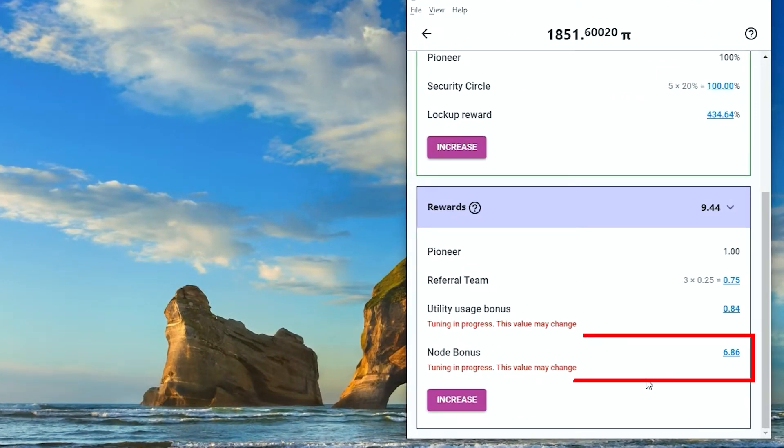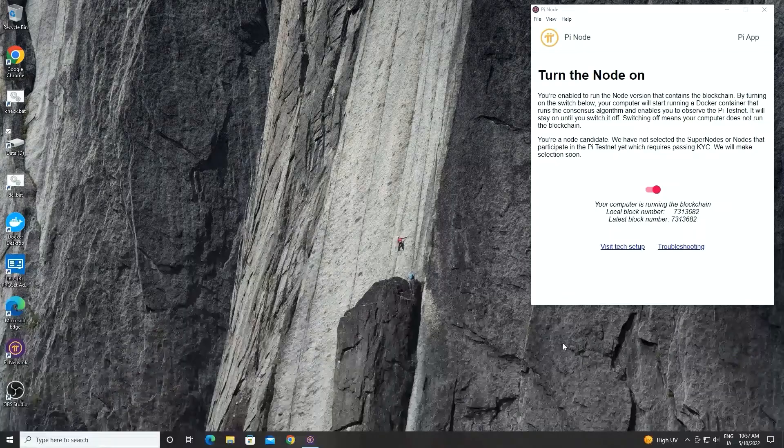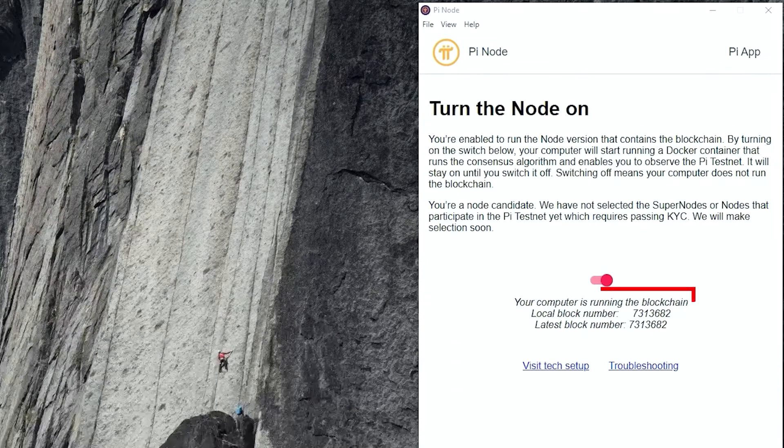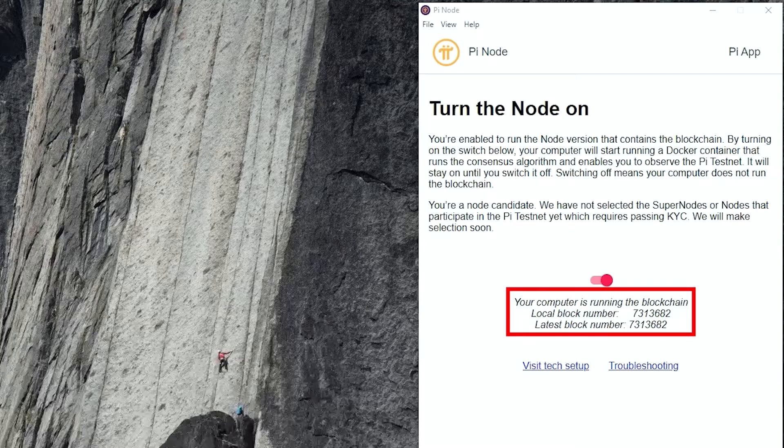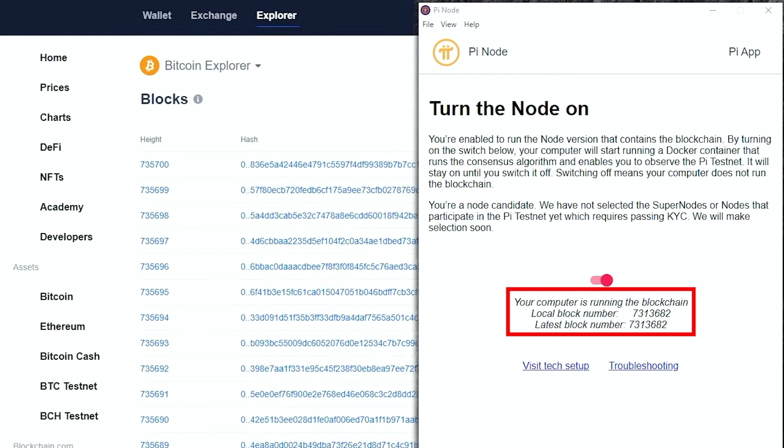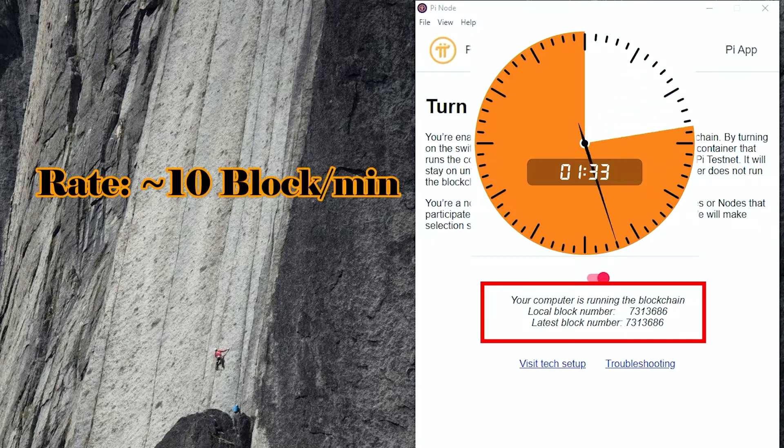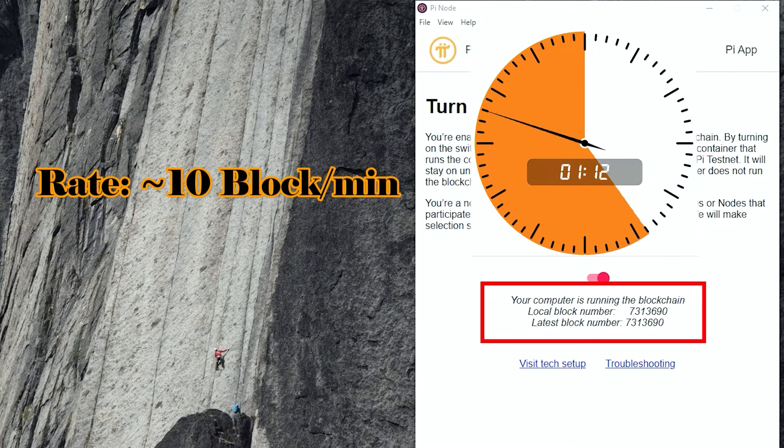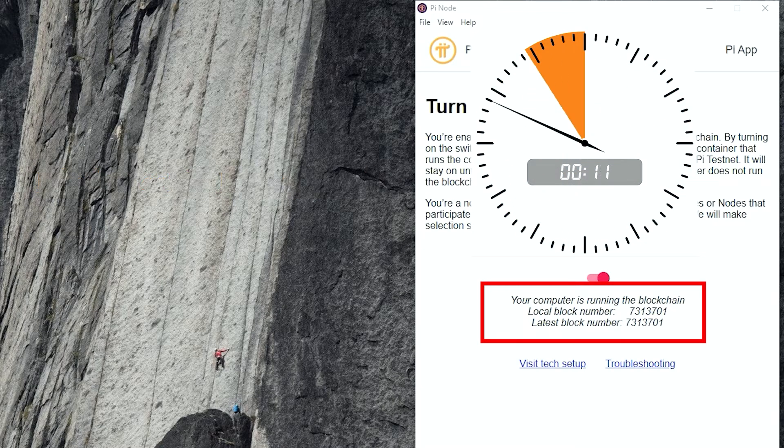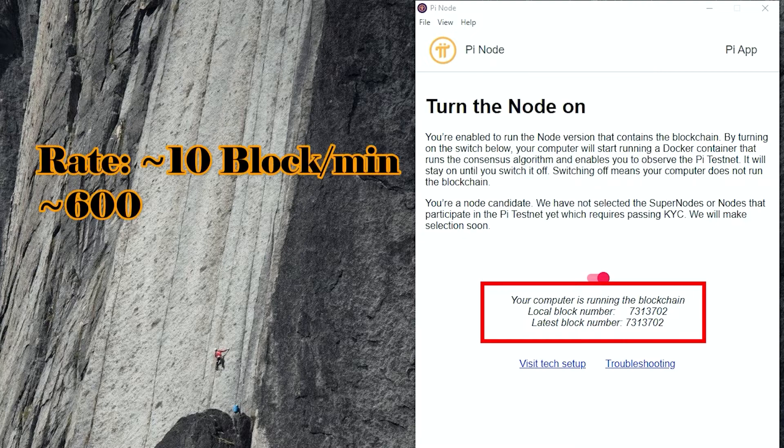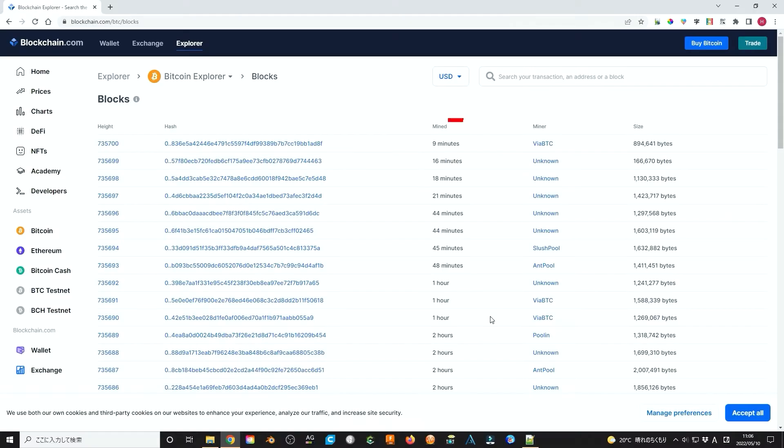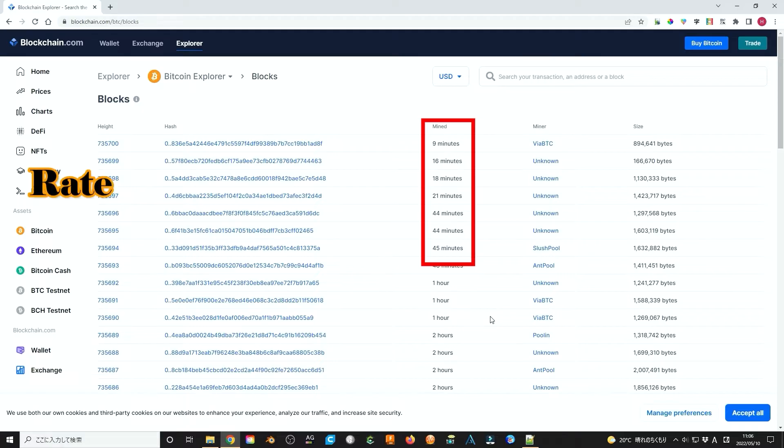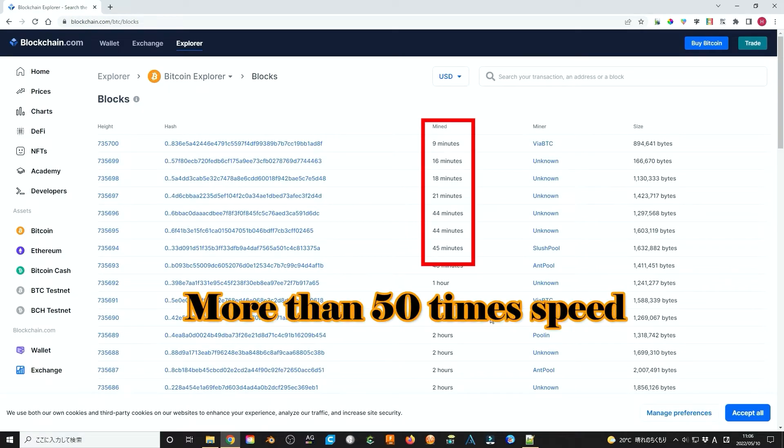The most efficient way is nodes. The Pi Network blockchain number has already more than 7.3 million. It is about 10 times the Bitcoin blockchain height. Also, it increases very fast, with about 10 new blockchains per minute and 600 blockchains per hour. Compared with Bitcoin that has an increase rate of several blockchains per hour, it is more than 50 times faster.